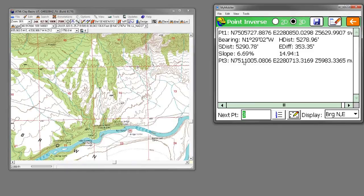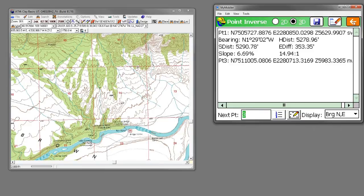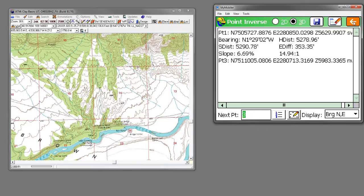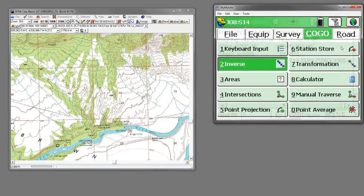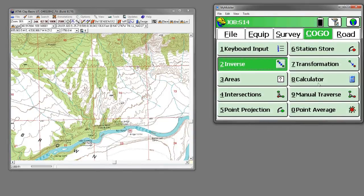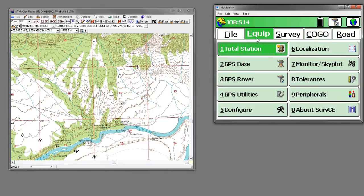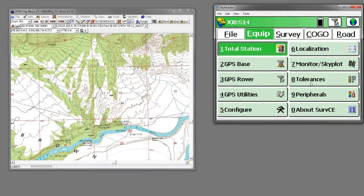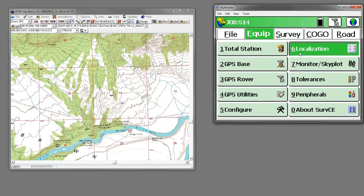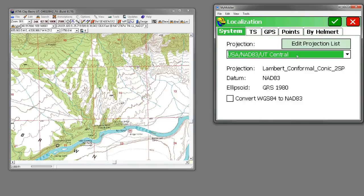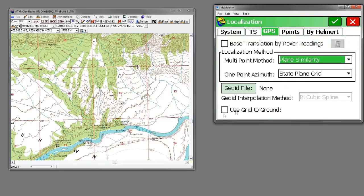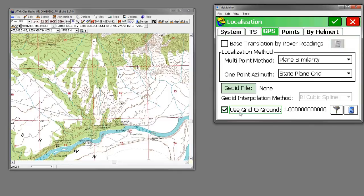But these are grid measurements. They don't reflect the true distance on the ground. If you're not familiar with the difference between grid and ground, I've got another video that should explain it fairly well. We can go in and have Carlson display distances that are on the ground. We do that by going to equipment and then localization and the GPS tab. Down here at the bottom, there's a box: use grid to ground.